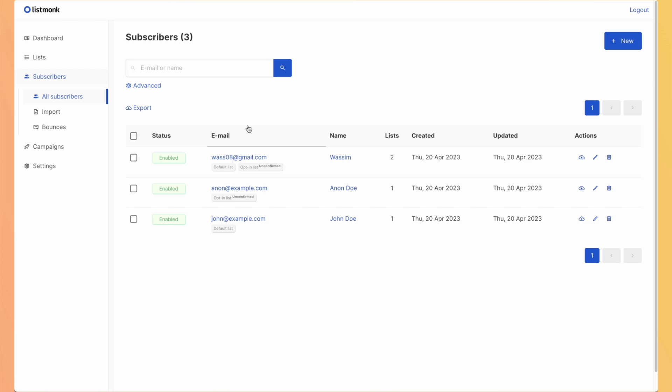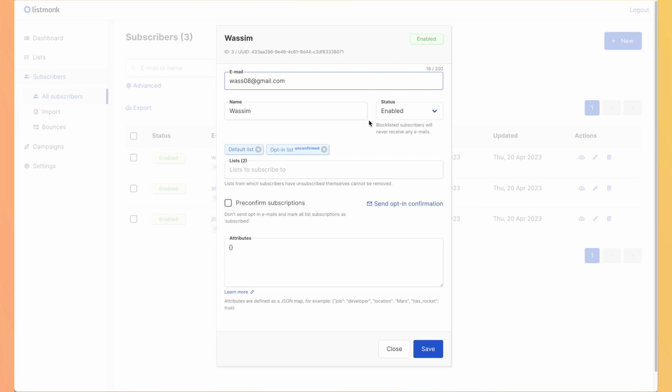If ever you have some subscribers that tells you they don't want anymore to receive email and that you are not only using ListMonk, but maybe you have your settings on your platform, you can go to edit and blocklist the user. So the person won't receive it anymore.